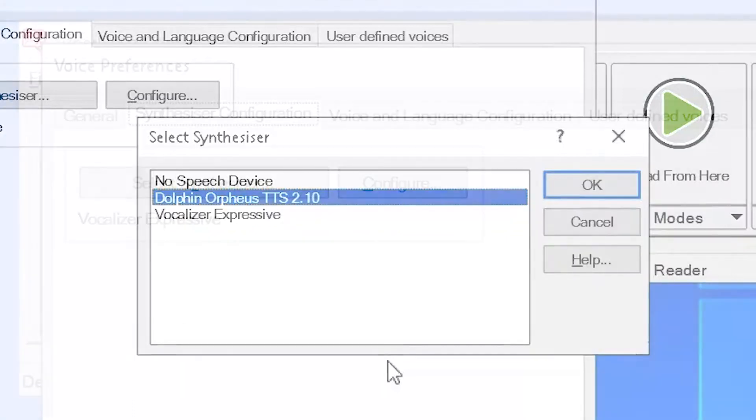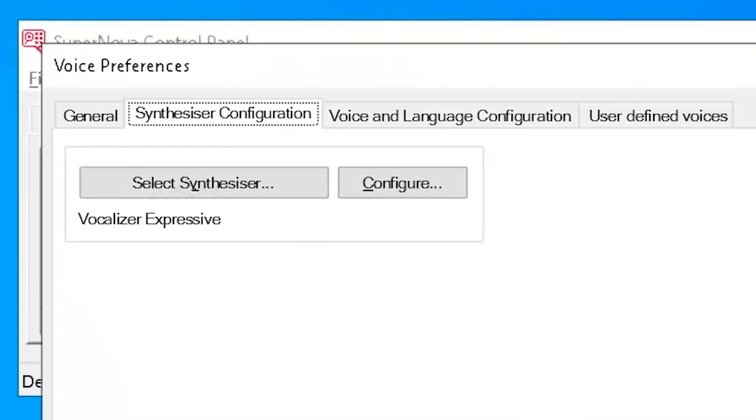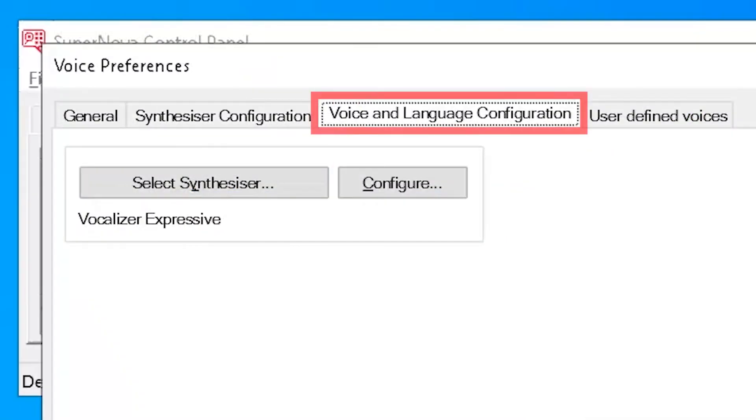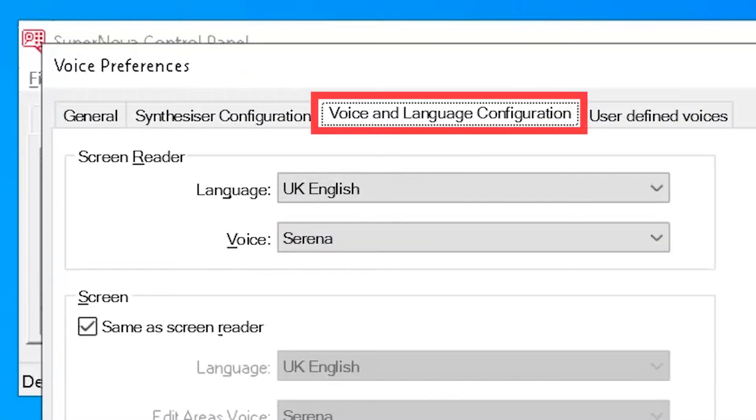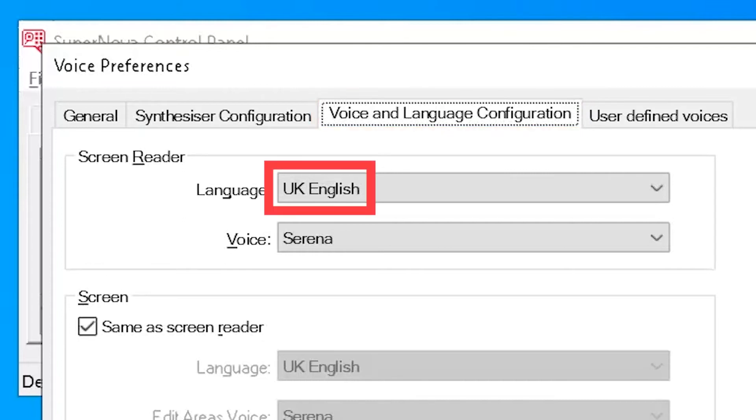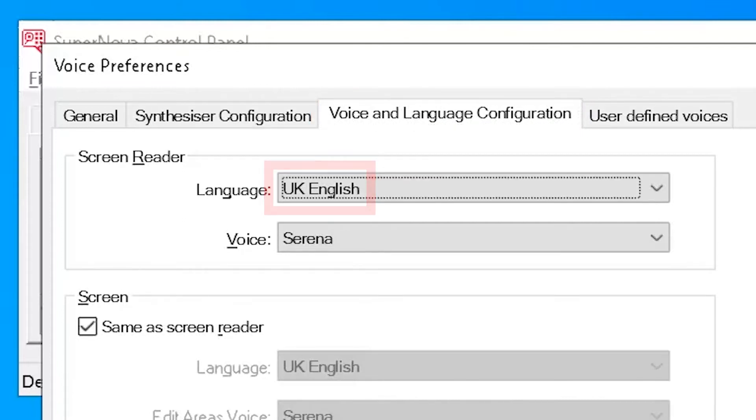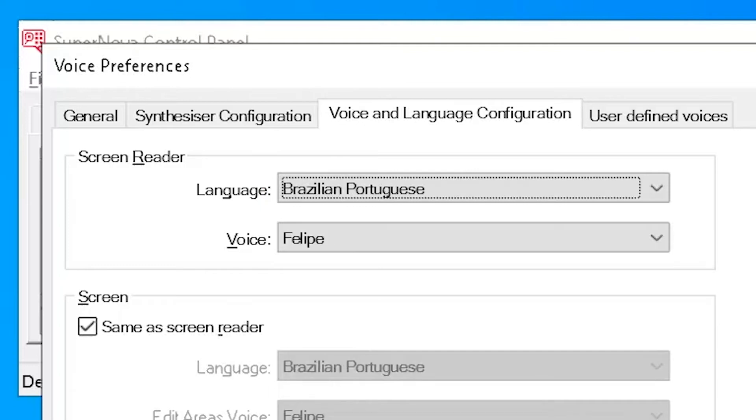To change the voice and language, select the Voice and Language Configuration tab and select your preferred language from the language drop-down list. Screen reader language: UK English.